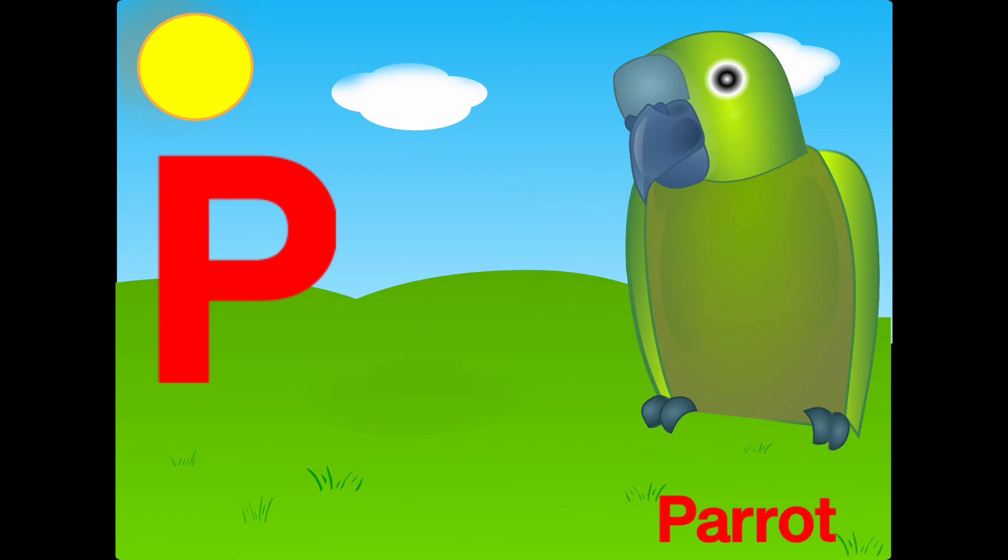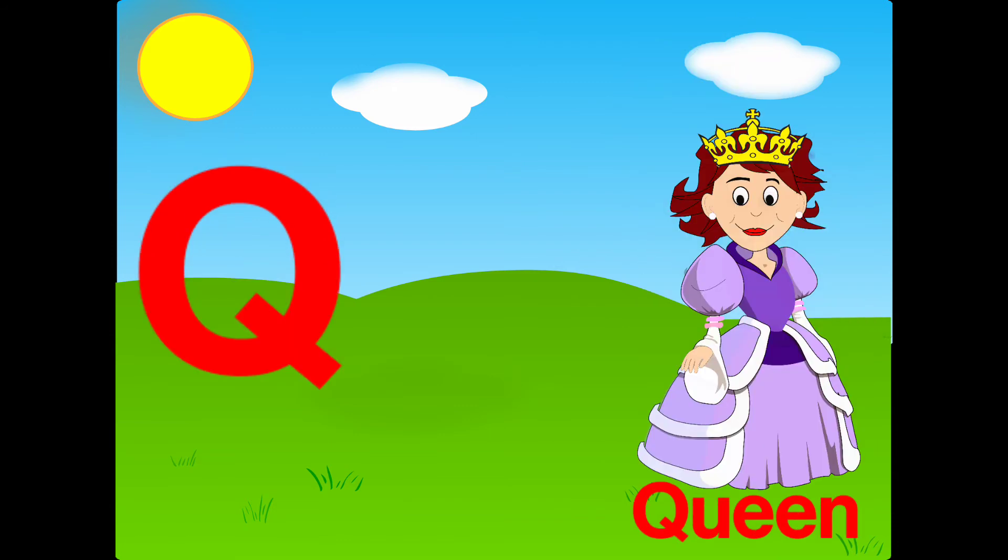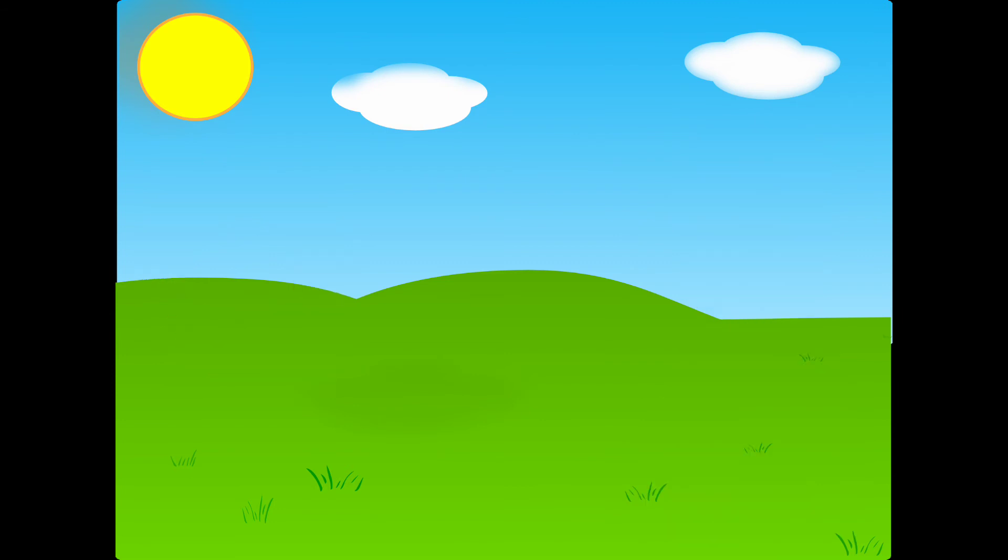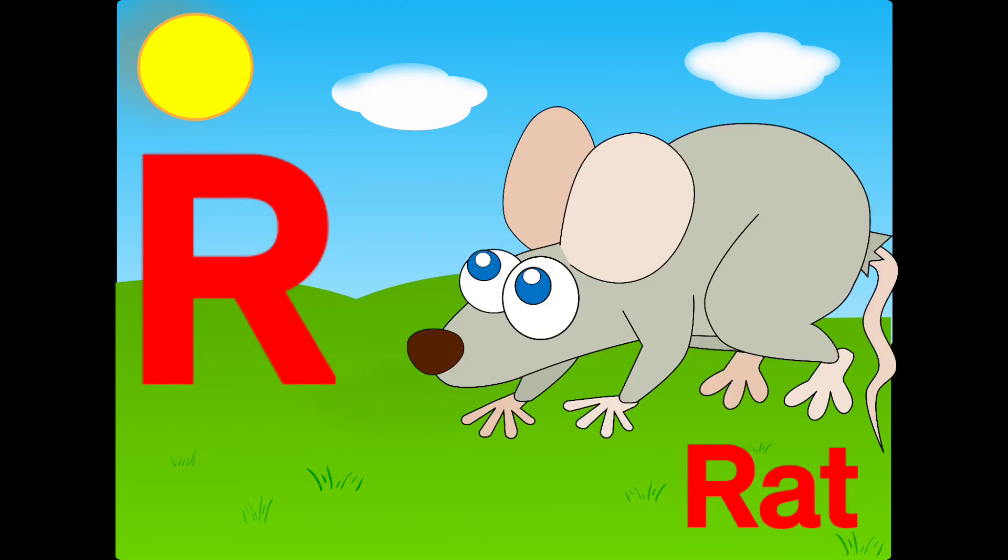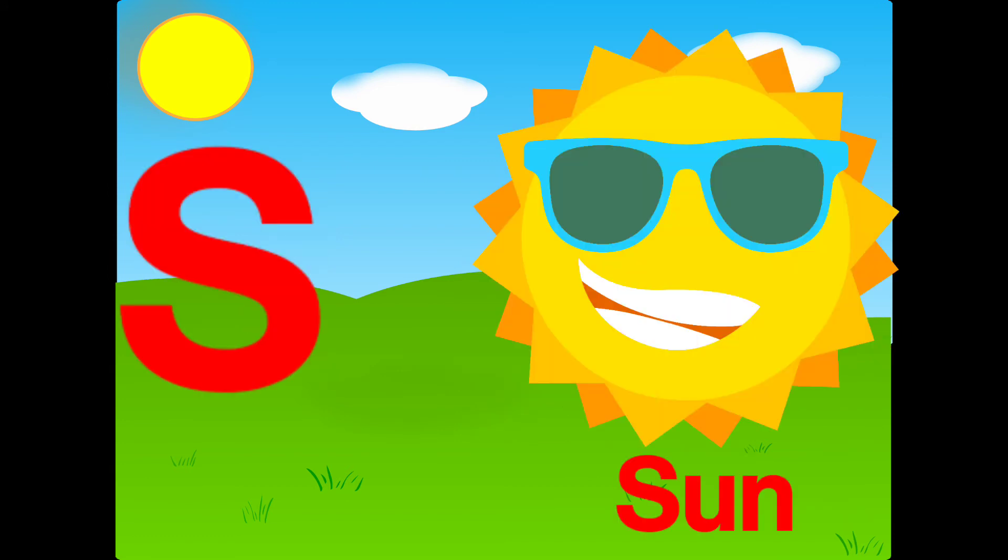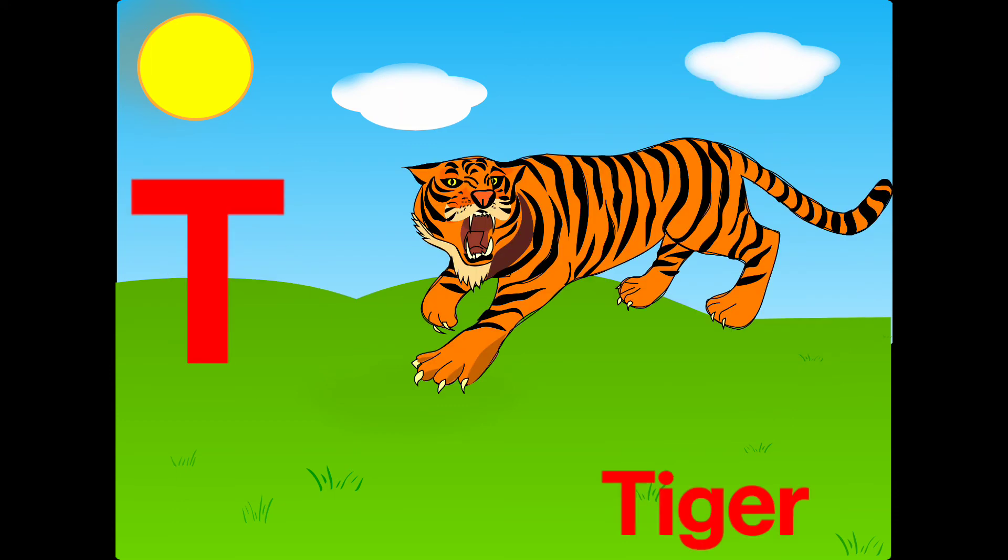P is for parrot, Q is for queen, R is for rat, S is for sun, T is for tiger.